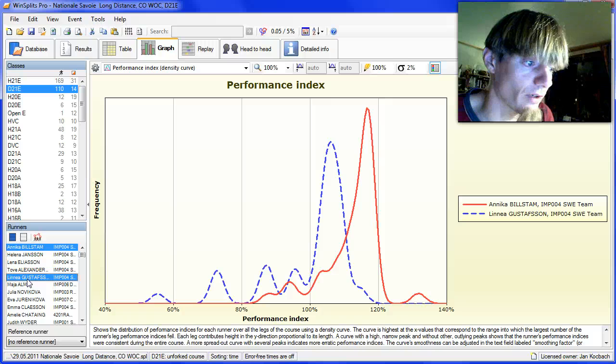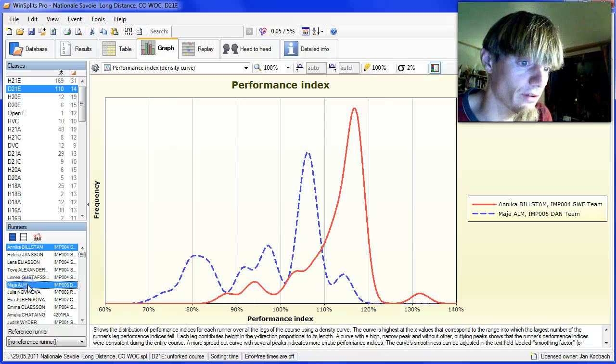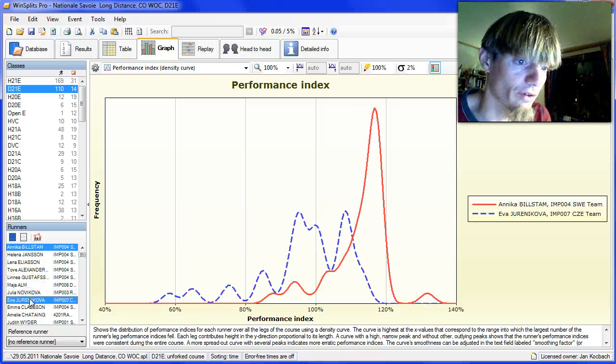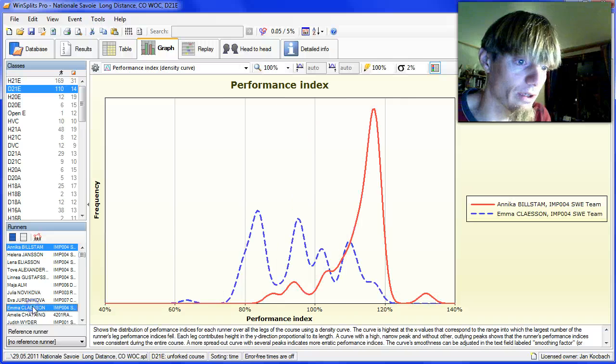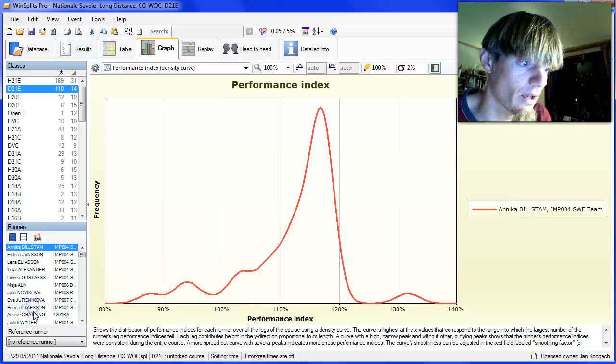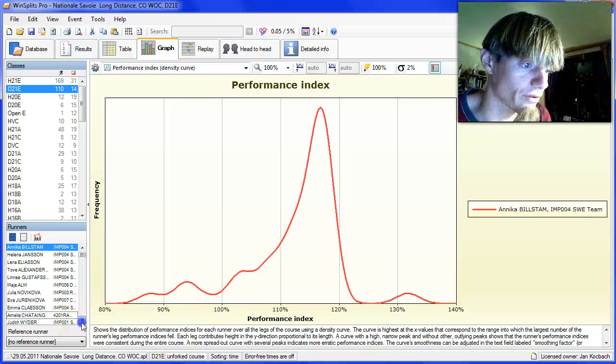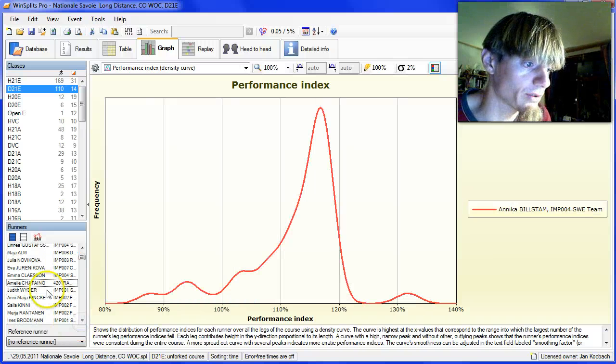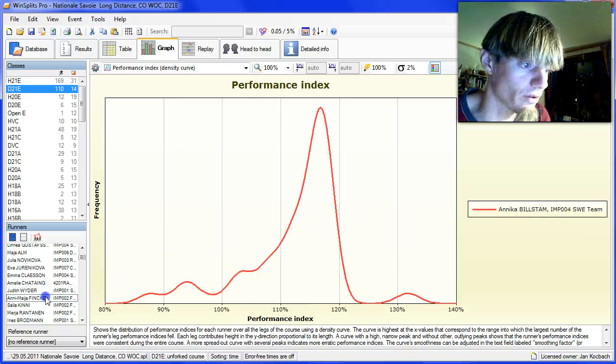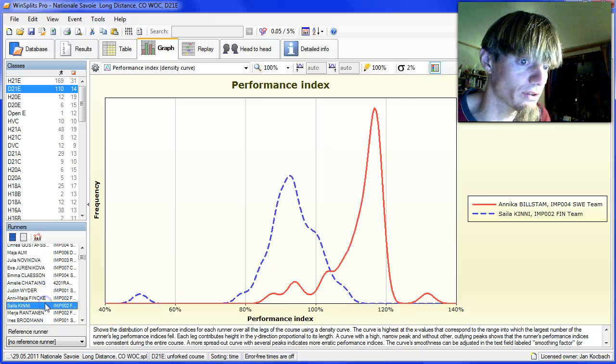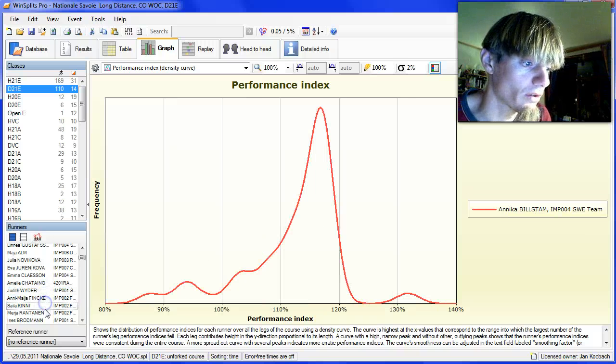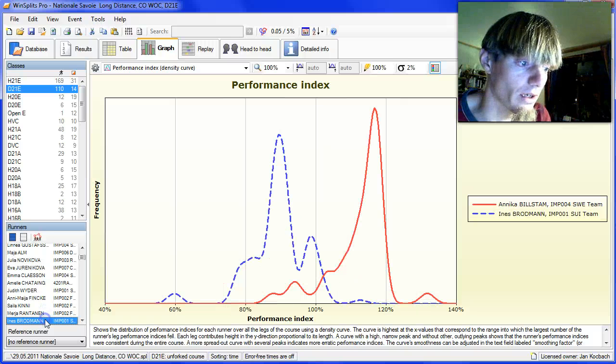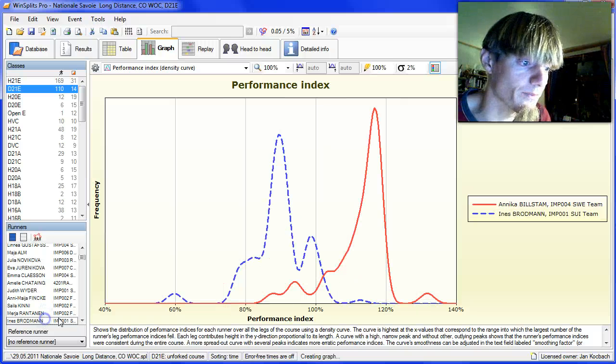Going further down here, we don't find any other runners who seem to have the potential to be close to Bilstam in this race.